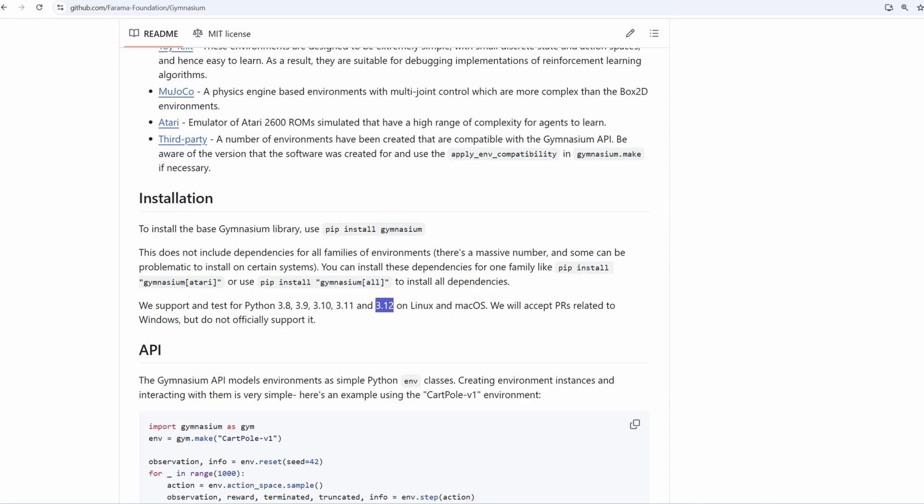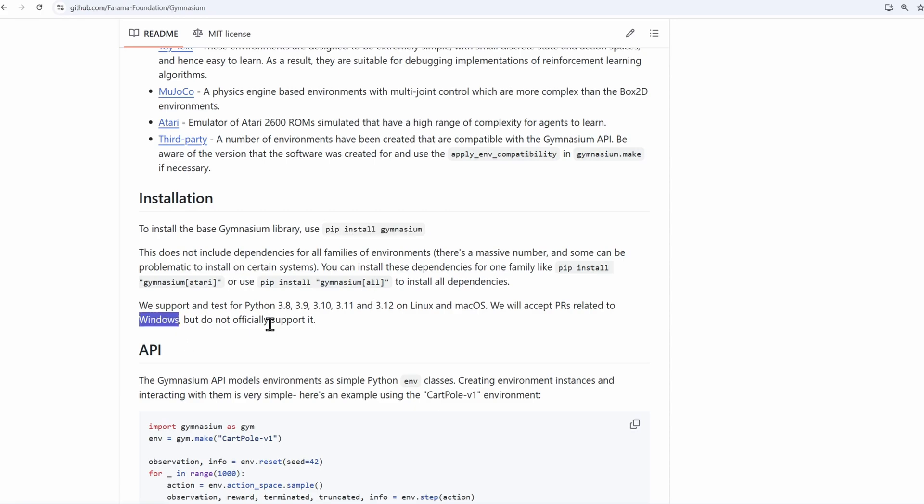Now let's install Gymnasium. I'll copy this command pip install Gymnasium. If you are on Linux or Mac, you can use the pip install Gymnasium brackets all command and this will install the whole Gymnasium package. However, for Windows, the installation is not that smooth. So I'll just install the base version of Gymnasium first. And at the end, I'll give you a link to my other video on how to install the whole Gymnasium package for Windows.